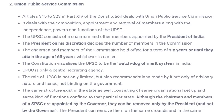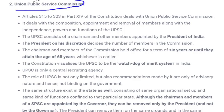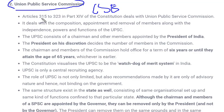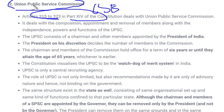Moving to the next constitutional body: UPSC. UPSC is very well known — you yourself are preparing for the civil services examination, and IAS is the highest post in civil services. UPSC is a central recruiting agency — the Union Public Service Commission — and it not only conducts civil services examinations but also many others like CDS and NDA. Articles 315 to 323 in Part 14 of the Constitution deal with UPSC — its composition, members, recruitment methods, removal, and tenure.